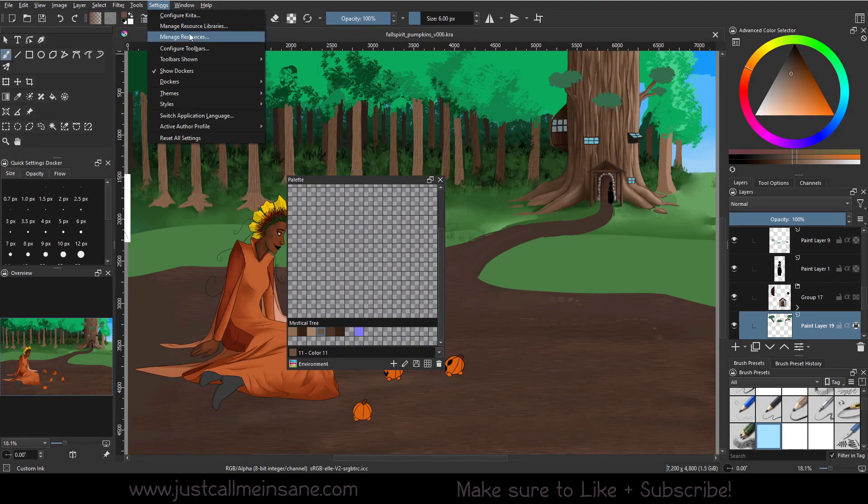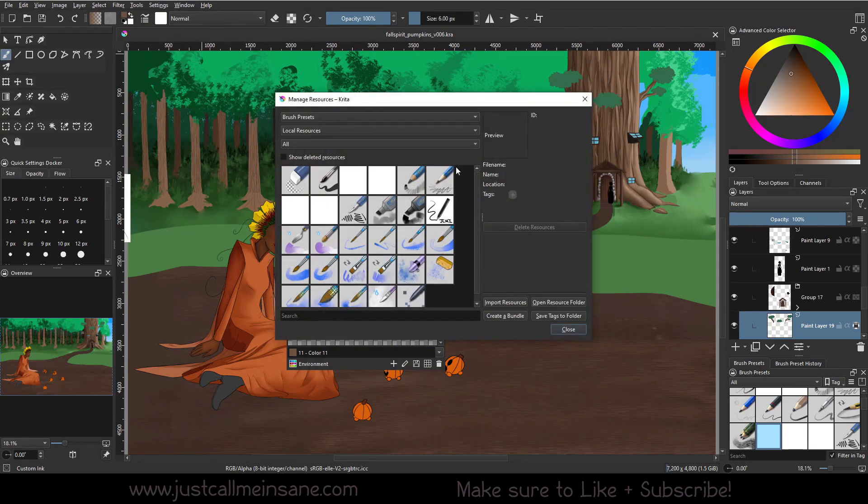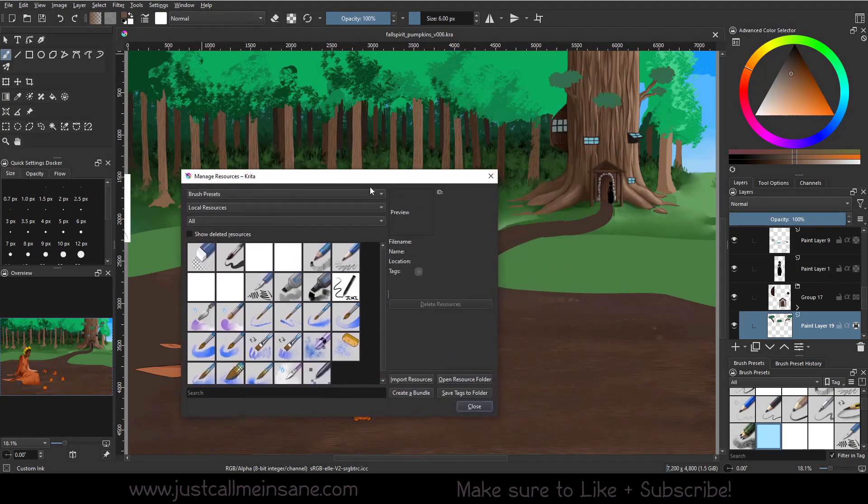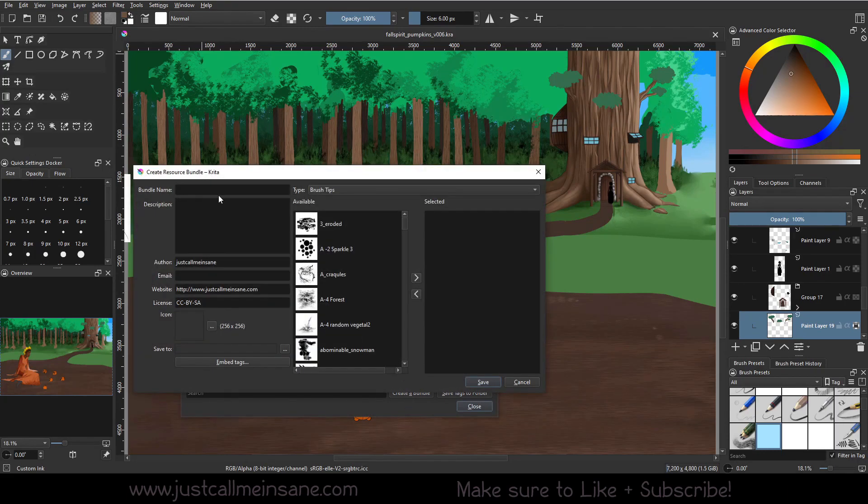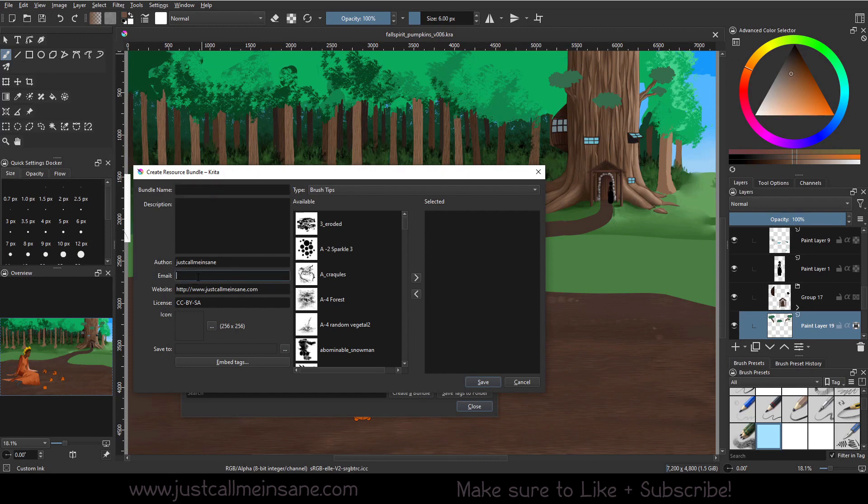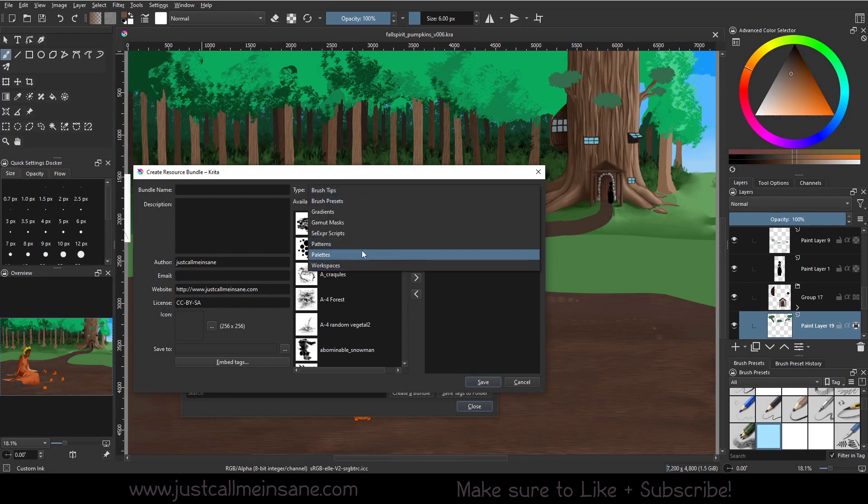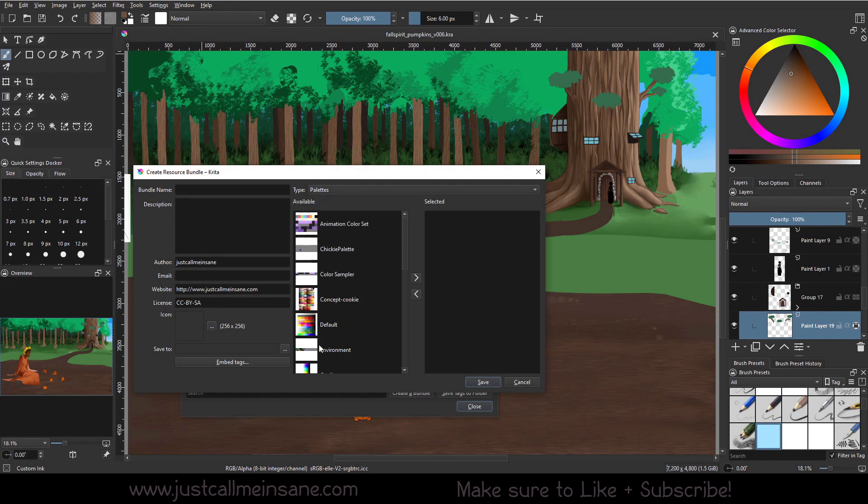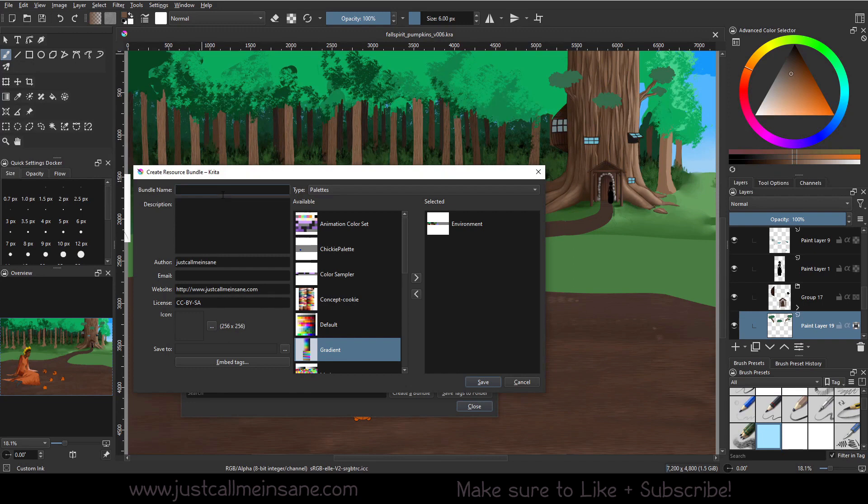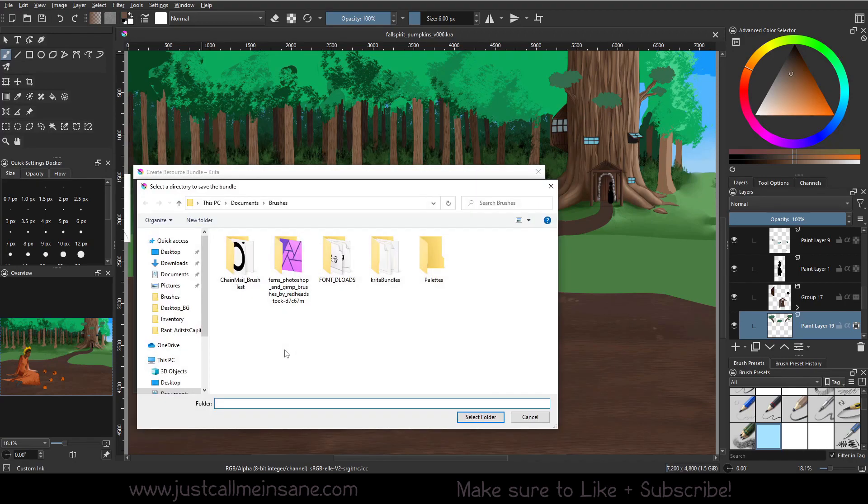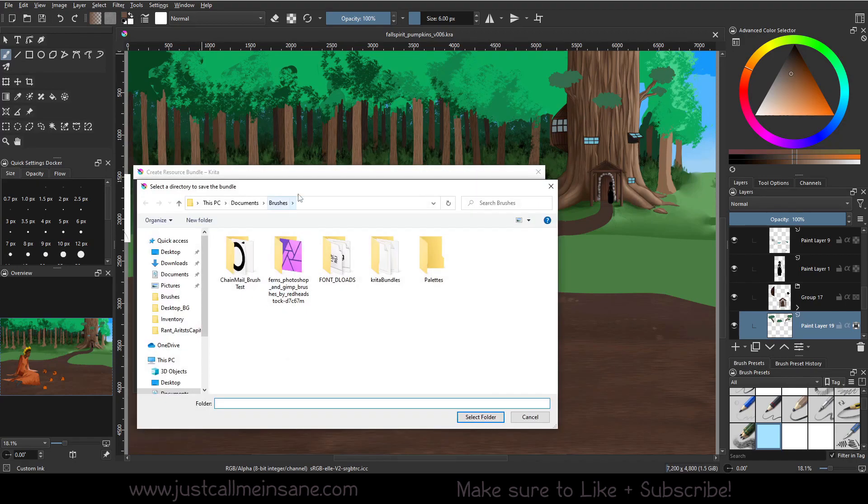We're going to go to Manage Resources and we're going to create a bundle. You're going to name this whatever you want, you can put a description in there. If you need to put your email in there, you can put your email on there. Give it a unique icon, whatever you'd like to do. We're going to go to the type and go to Palettes. We're going to put the environment in there by clicking this icon here. And this will be part of the bundle. I'm going to name this environment.